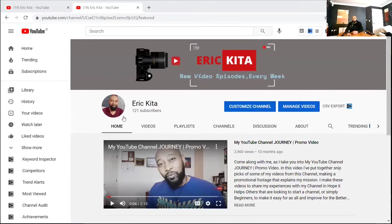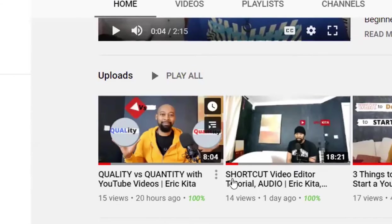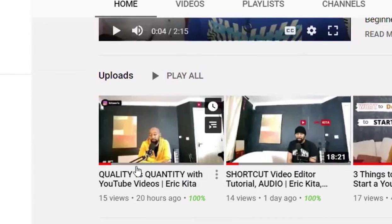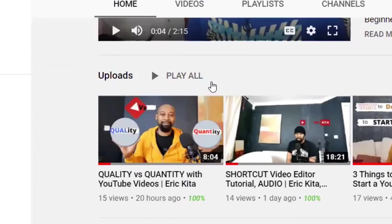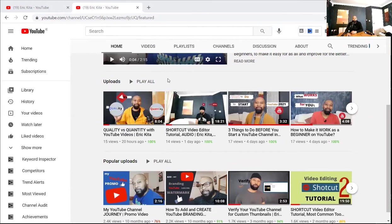Let me show you real quick — I'm gonna hop onto my channel. Right here, you can see it's Eric Hita. What I'm really talking about is that you can minimize your title instead of using the whole thing in your thumbnail. This one here, you can see I'm holding up both hands — one has 'quality' on it and the other has 'quantity' on it — but the full title is 'Quality vs Quantity with YouTube Videos' and then my name, Eric Hita. So I didn't put the whole thing in it.